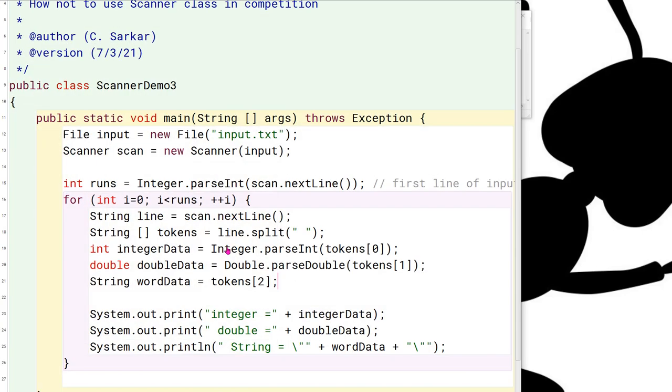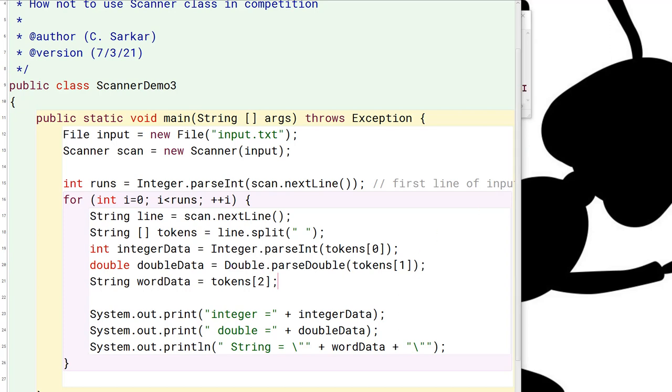Now, I just want to provide you with one bit of caution using this technique, which by the way, is a much better technique to use for competition. That is that if your input file has extra blanks in it, this is going to create some problems using this technique here. So let me show you what I'm getting at. Let's say that there was an extra space right here between where the second token was defined and the third token was supposed to start.